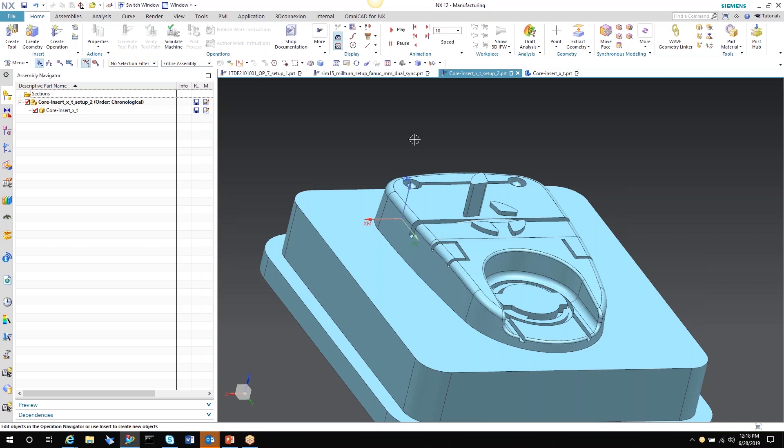So as soon as that designer makes a revision, if it's an unsecured document change, meaning that they just changed the file, it automatically updates your file. Your operations will go out of date. And then you'll have to regenerate them. And 90% of the time, they'll hold the associativity. So it's just to regenerate. If not, then you'll have to reassociate the operation with the geometry on a machine.